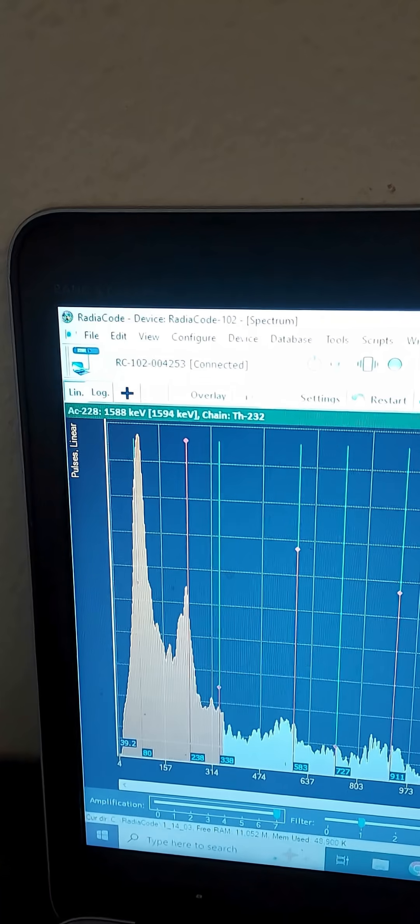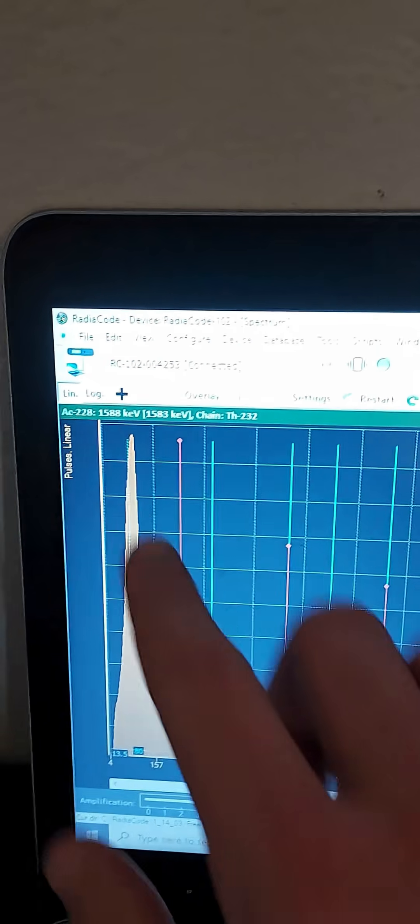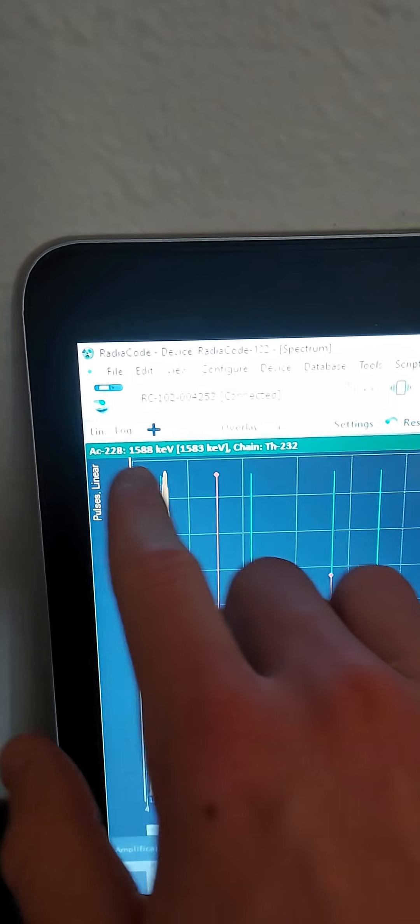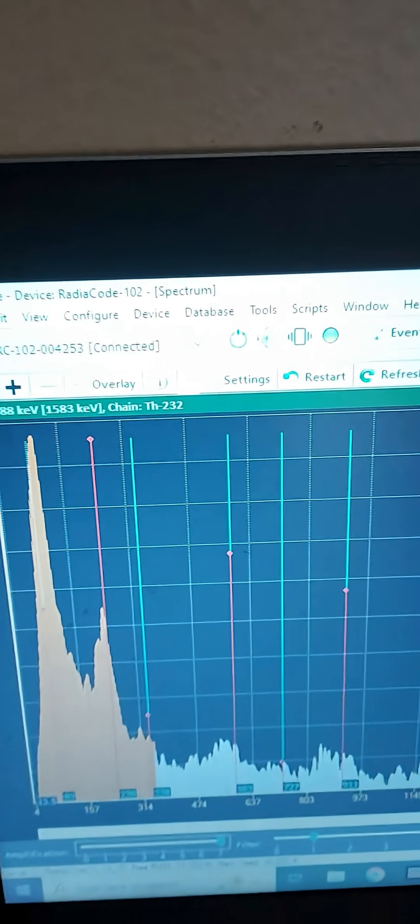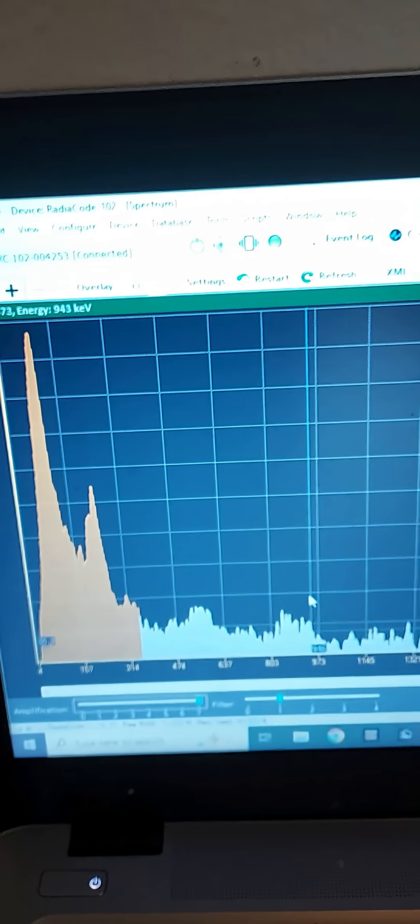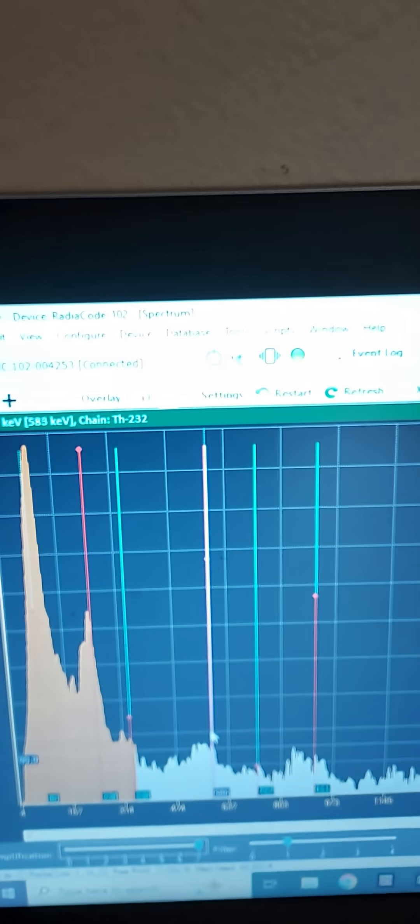Actinium-228. There's some more peaks leading to thorium-232. Yeah, more peaks leading to thorium-232.